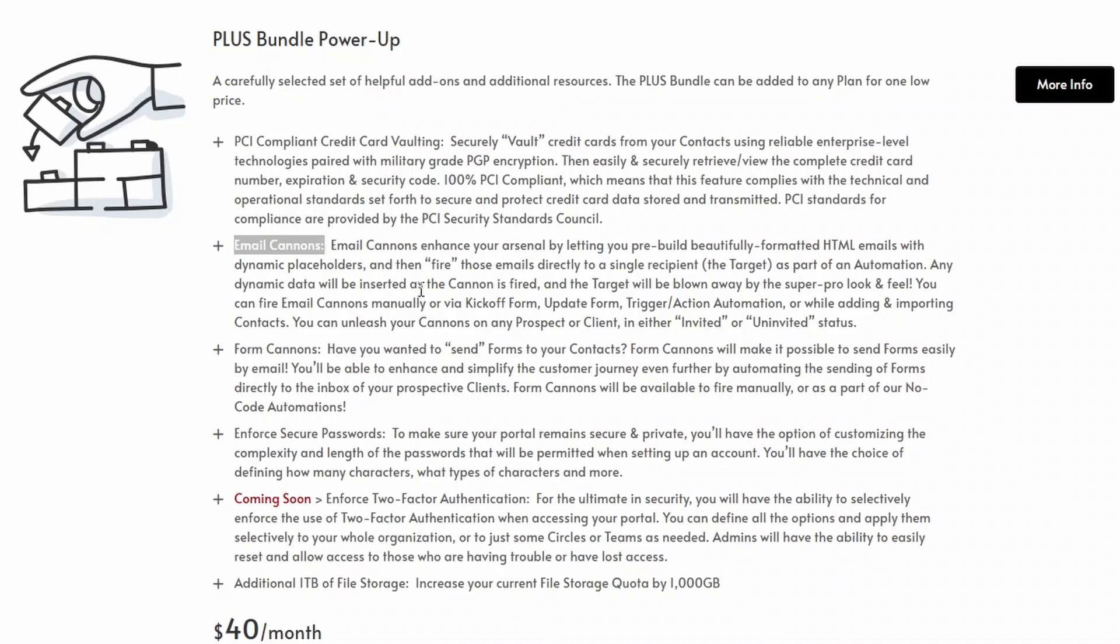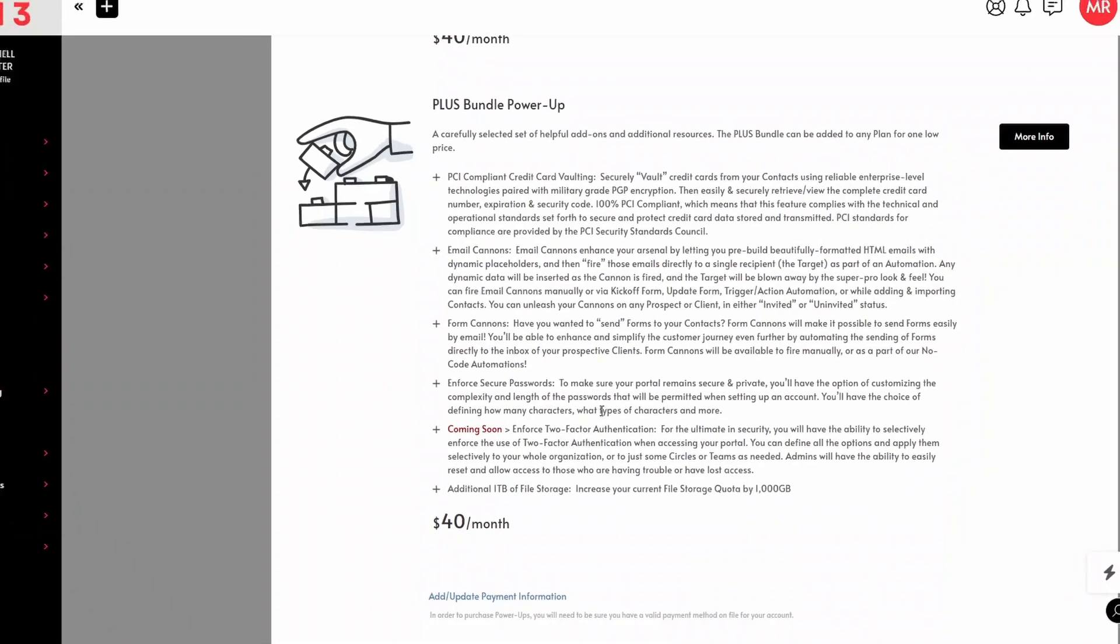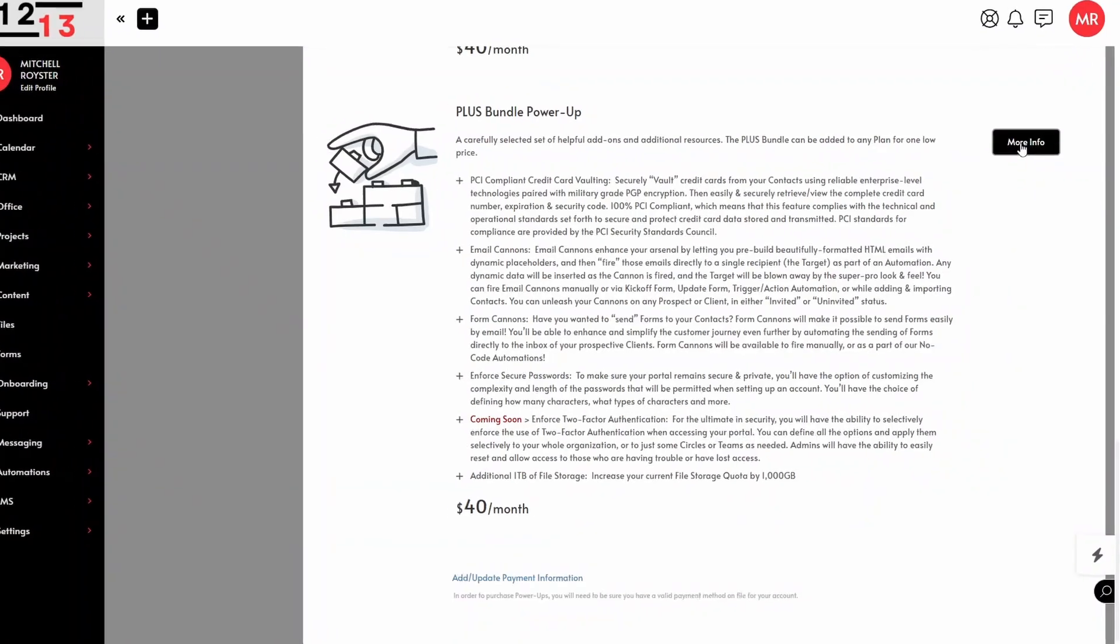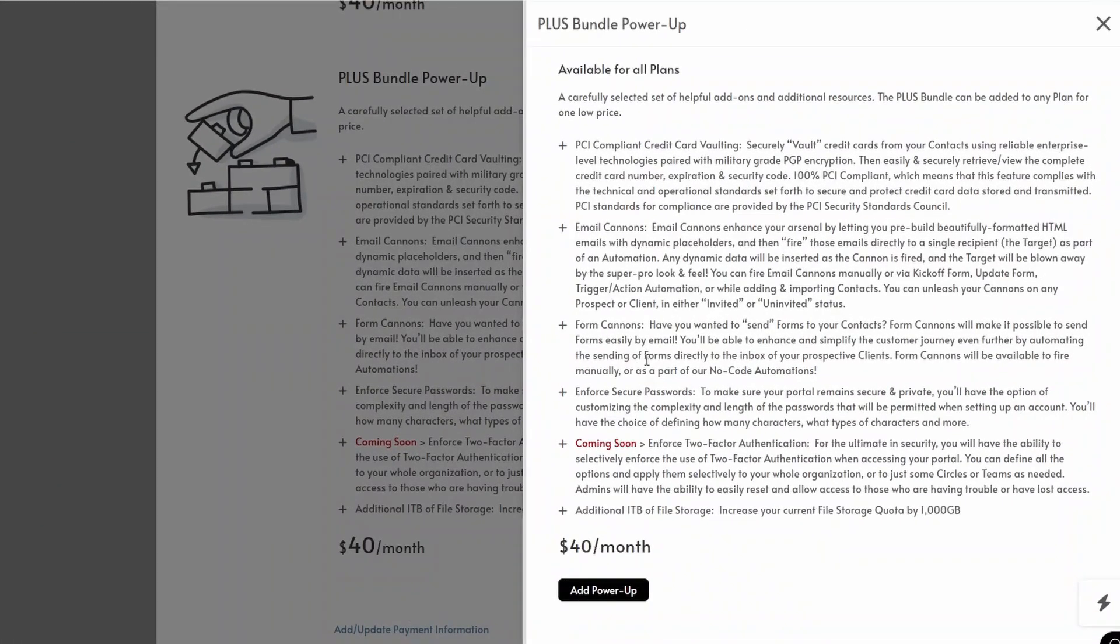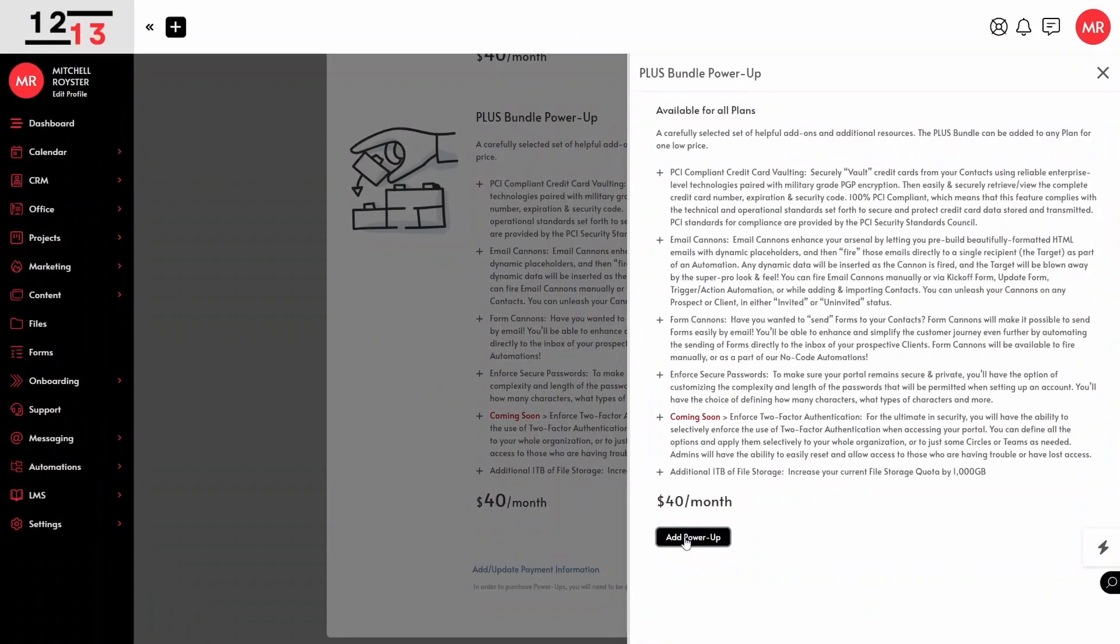It comes with additional features: form cannons, enforcing secure passwords, an additional terabyte of file storage, PCI compliant credit card vaulting, and coming soon, enforcing two-factor authentication. If we already have an applicable card or payment method on file, we'll go over to this more info button, click on it, and we'll simply click this add power-up button, and the plus bundle power-up for us will be active.